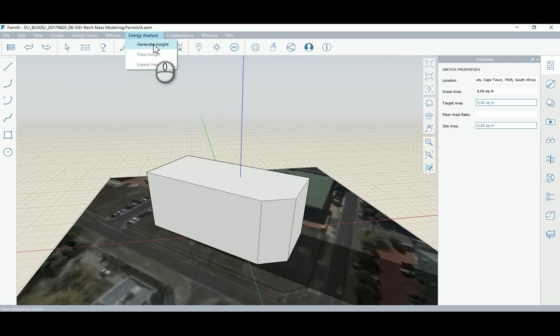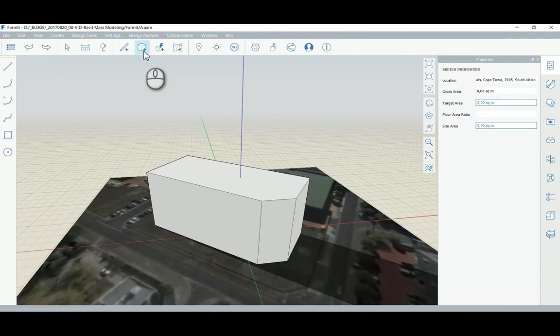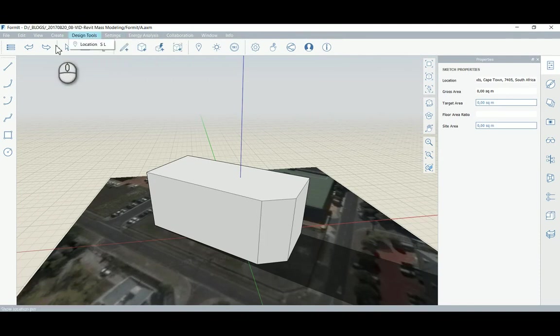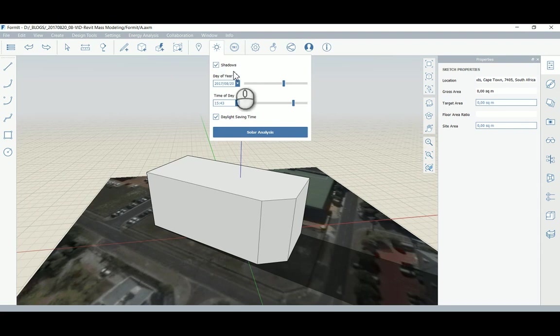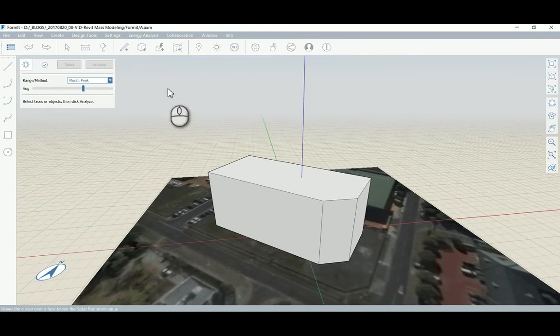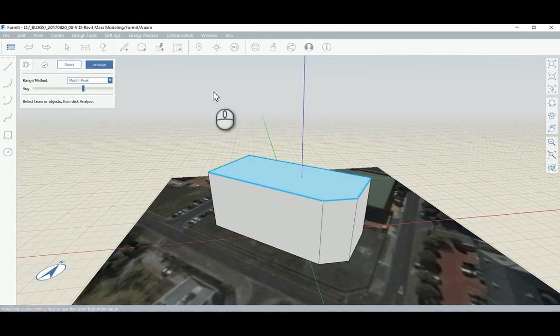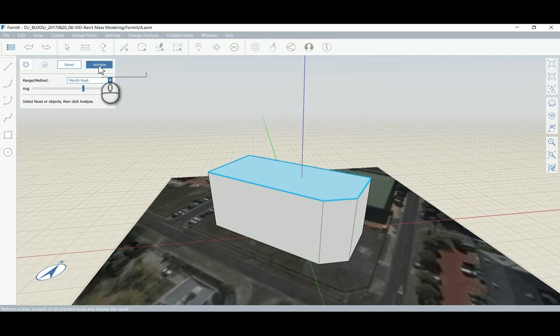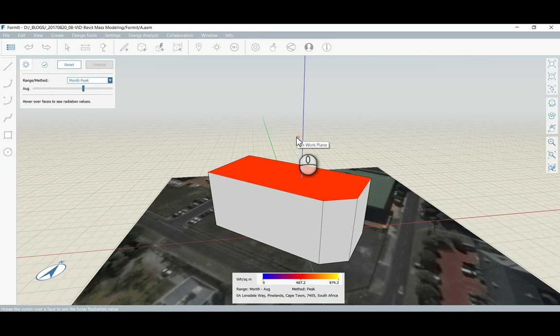Once again, just making sure that we have the right units applied - it's metric, yes. We've set the location of course, and for the energy analysis, we can do a solar analysis of shadows at any time of the year and day. We can set that over here. When we click on solar analysis, we will be able to analyze - in August you have to select a face. Let's look at the roof, what kind of PV photovoltaic generation of energy we can expect. It looks around about 487 watts per square meter that we can expect, pretty much in the middle or just after winter for the month of August.